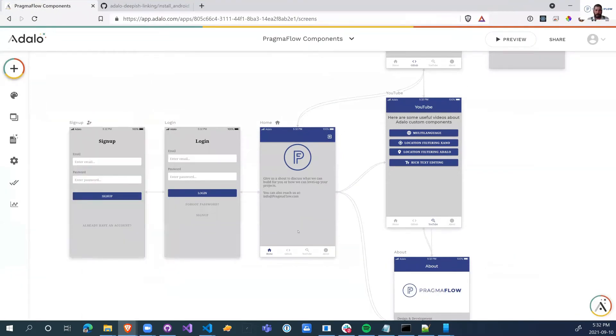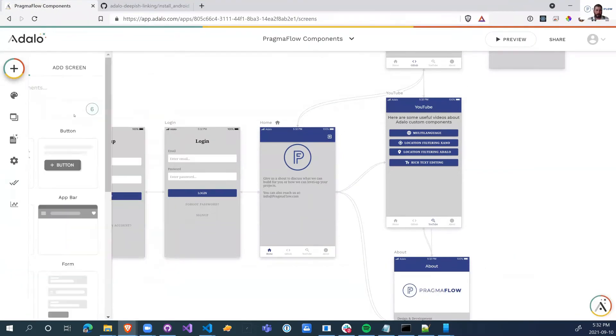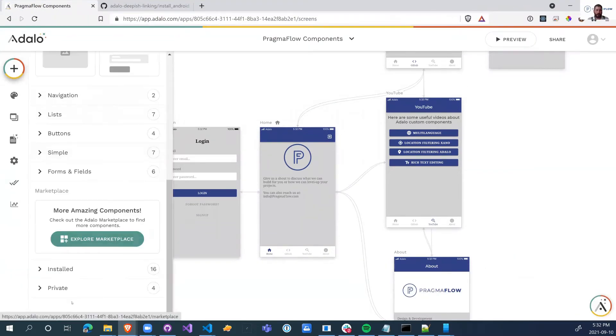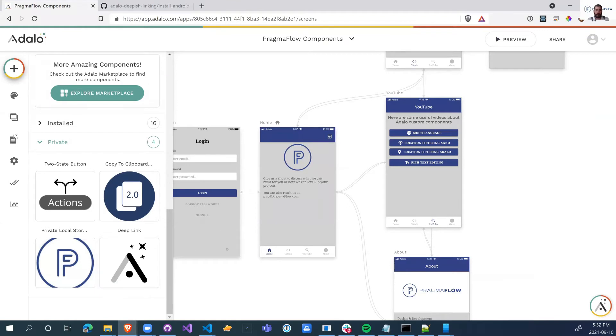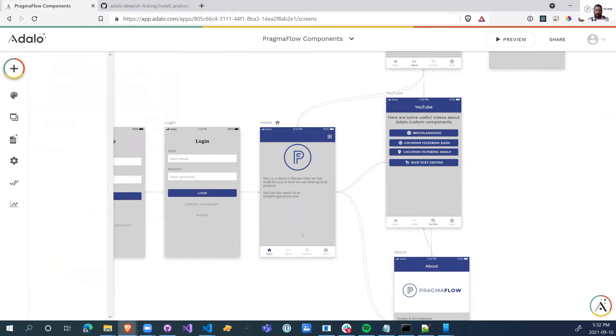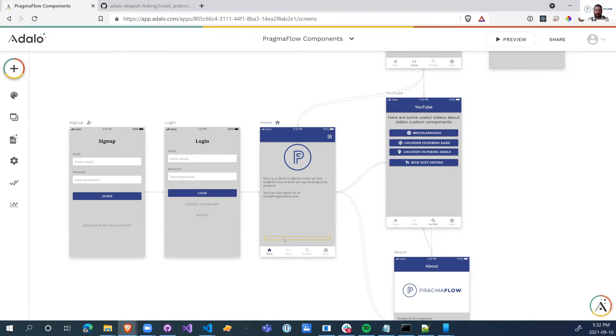So in Adalo, if you've done it right, you will now have the deep link as one of your private components. And we can go and drag them onto every single page. So right now I've made them invisible because I don't need them to be visible.